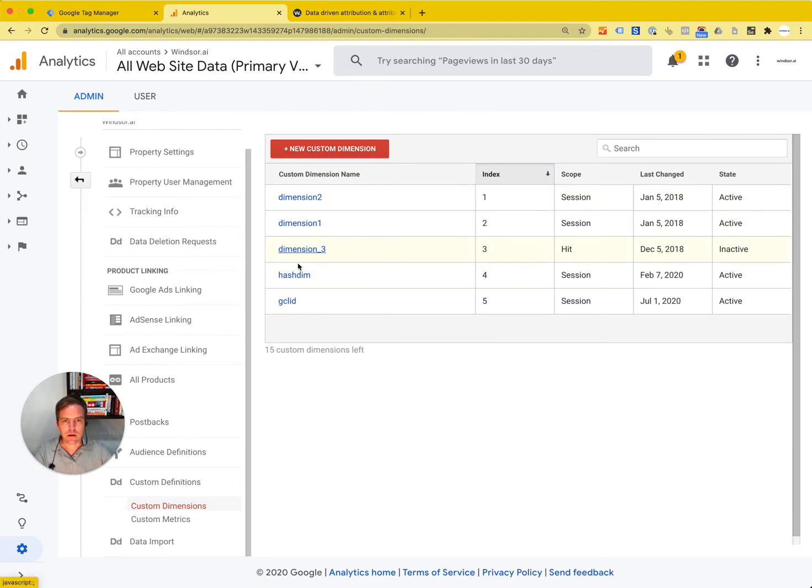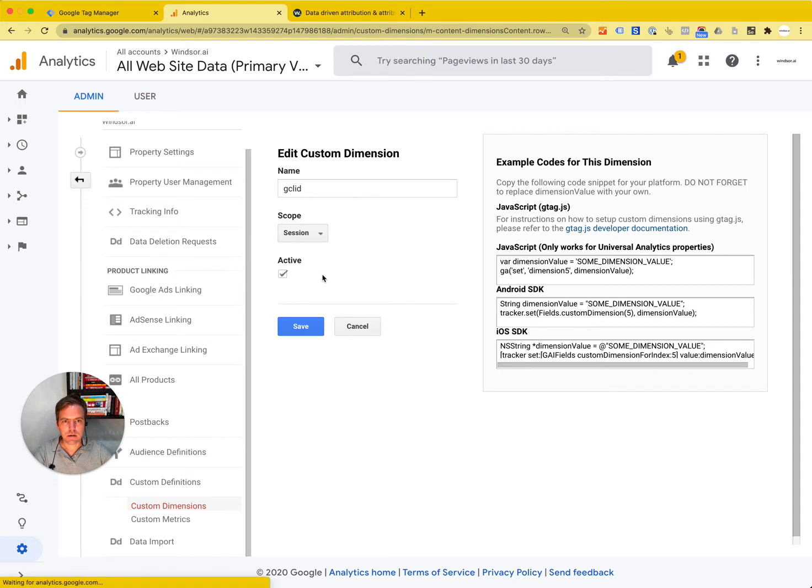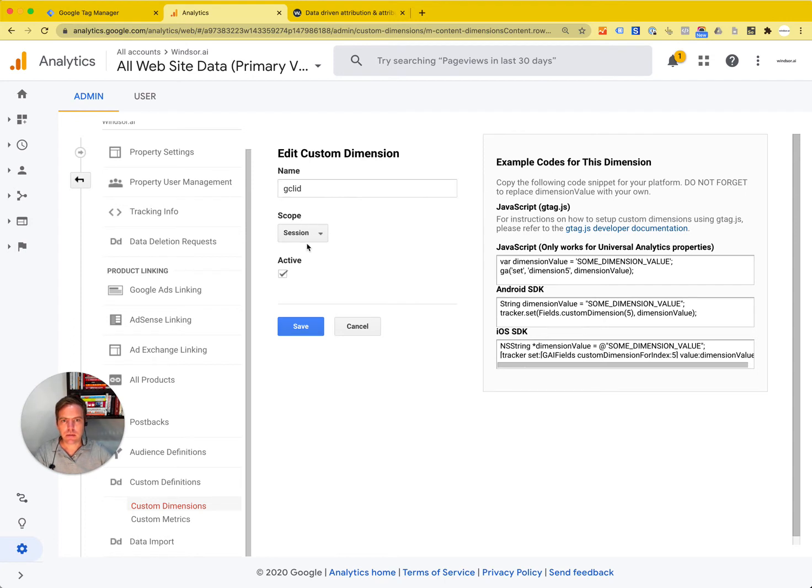Here the GCL ID is already created. What I do is create a custom dimension and give it a meaningful name—in this case GCL ID—set the scope to session, and then click save.